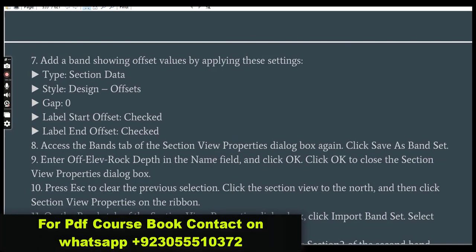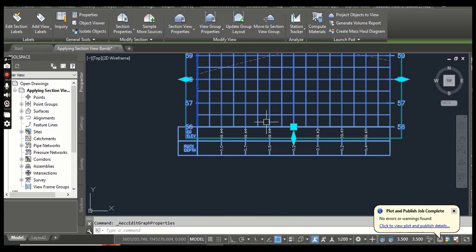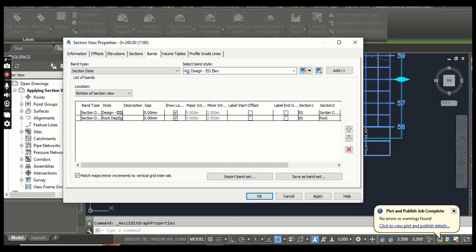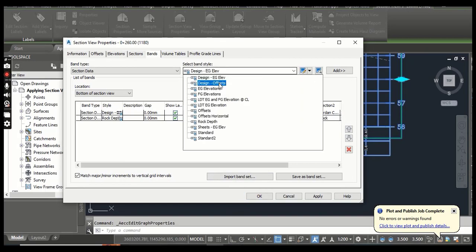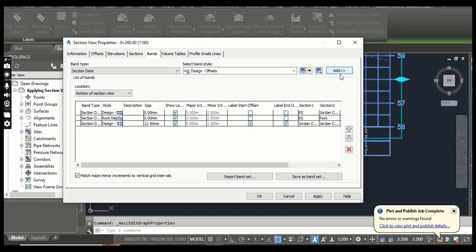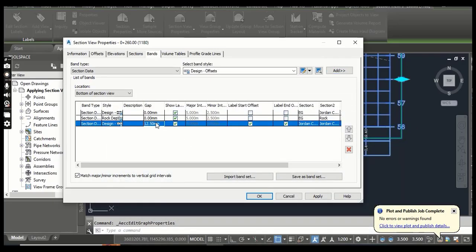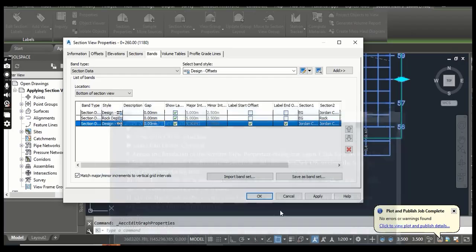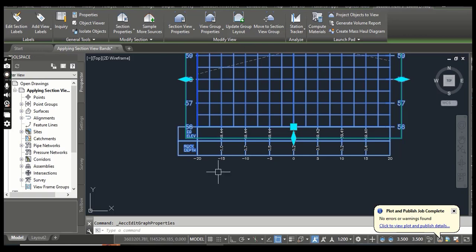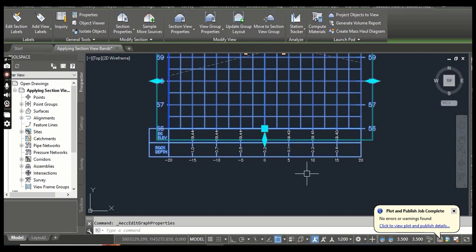Step 7: Add a band showing offset data by applying these settings. We are going to add a design offset band for this section. Go to Section View Properties, Bands tab, type Section Data, style Design Offset. Press Add. Gap should be zero. Label Start Offset and Label End Offset should be checked for this band. Click OK — you can now see the offset band for our section view.